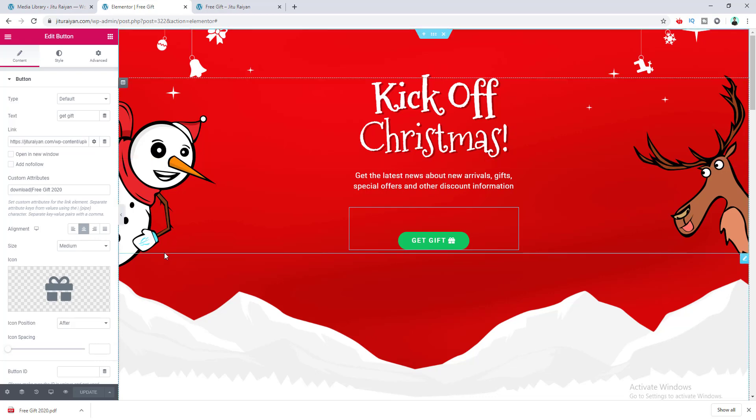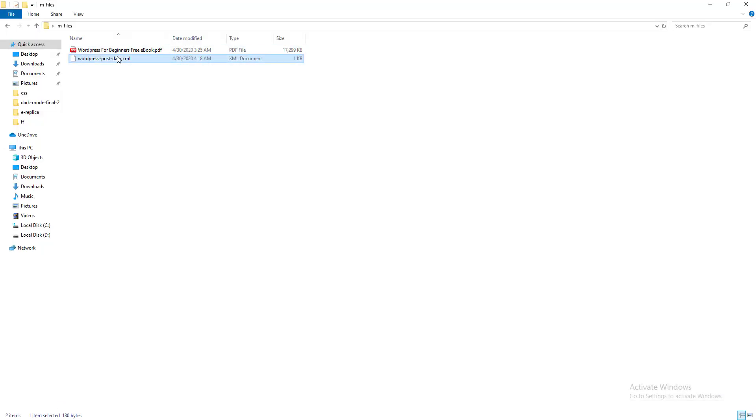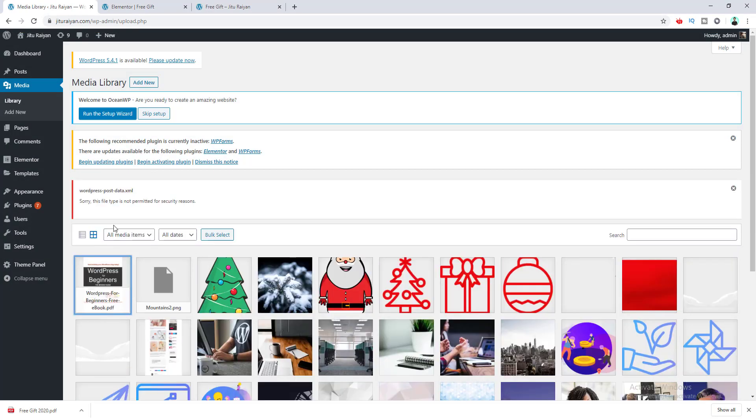So right now, if we go to our library, you can see this is a PDF file which we uploaded here. But instead of PDF, if we want to upload another type of file like this XML file, if we drag it to this place, you can see there's an error which says this type of file is not permitted for security reasons.